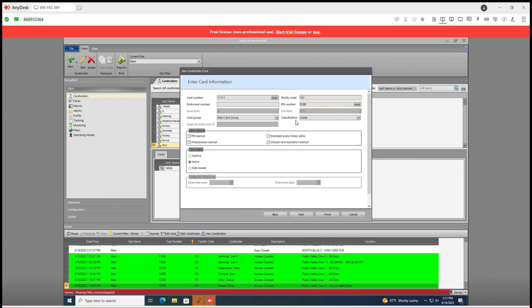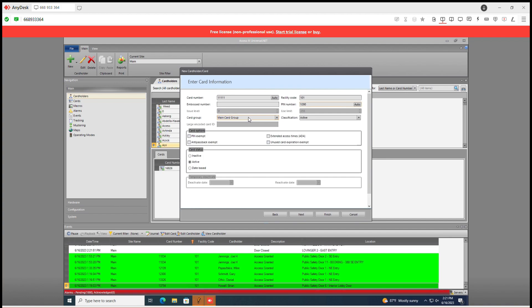Now if we go down classification, it's active of course. Card group we can go over that in another section but you could assign these by department for whatever reason. But we'll go over that later.